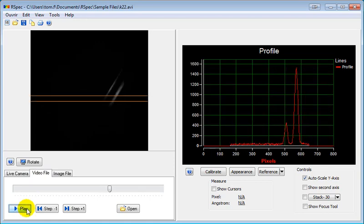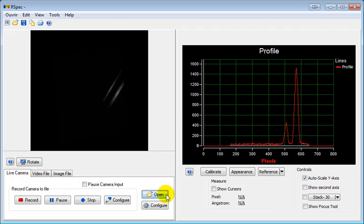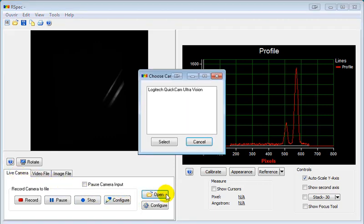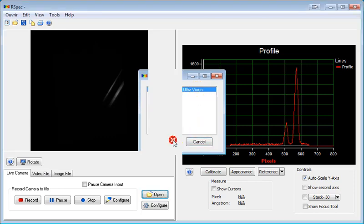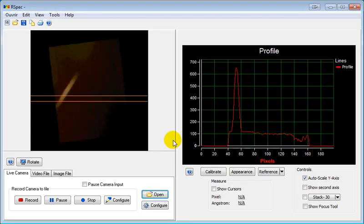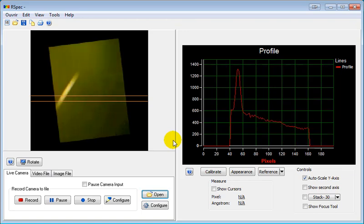And finally, the tab that you've all been waiting for, the Live Camera tab. Once again, we'll click on the Open button, that's here, and select the camera that we want to view live. So here's our live camera image.